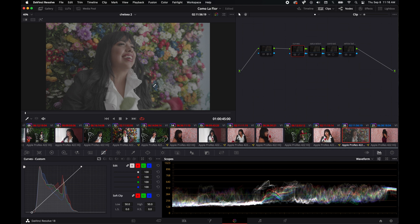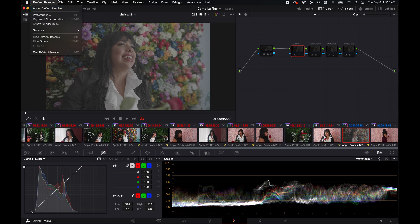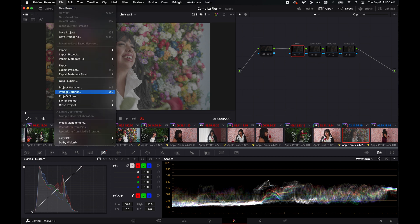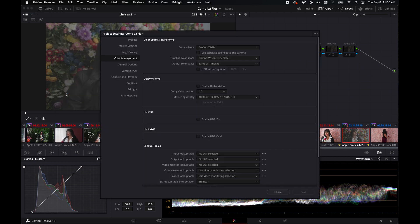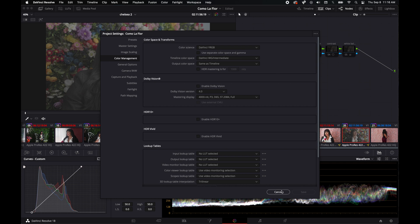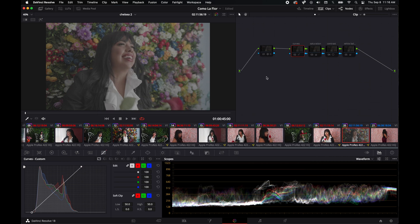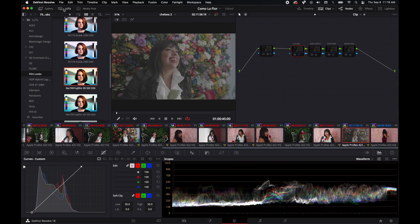The settings I have set to DaVinci YRGB for color science, timeline space DaVinci wide gamut intermediate, which is way bigger than 709. I'm not gonna mess with the DJI LUT, which you can download from their site. If you wanted, you could either insert that in the settings.